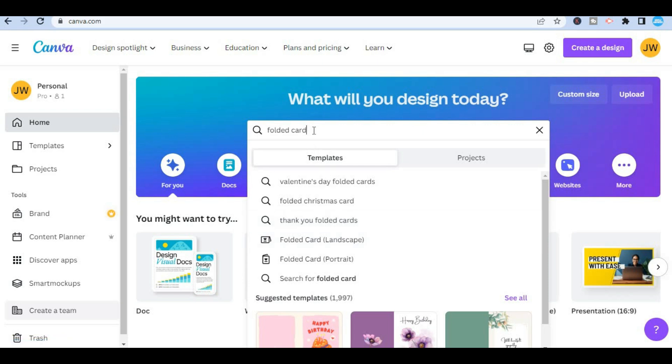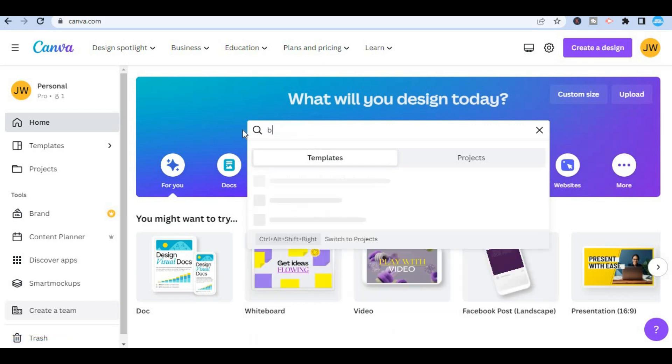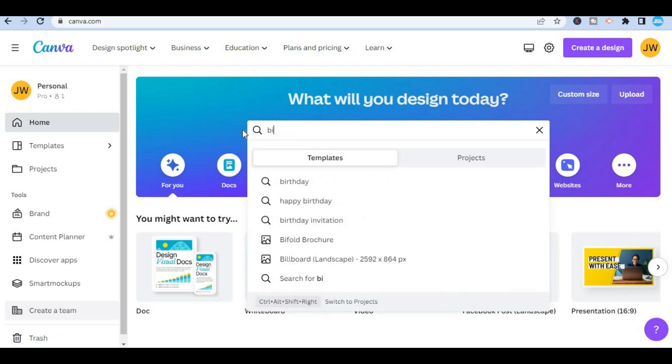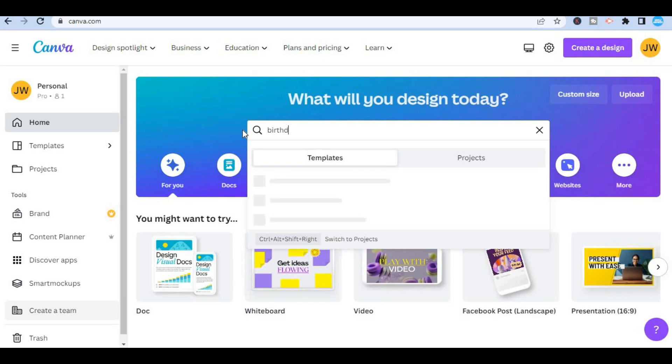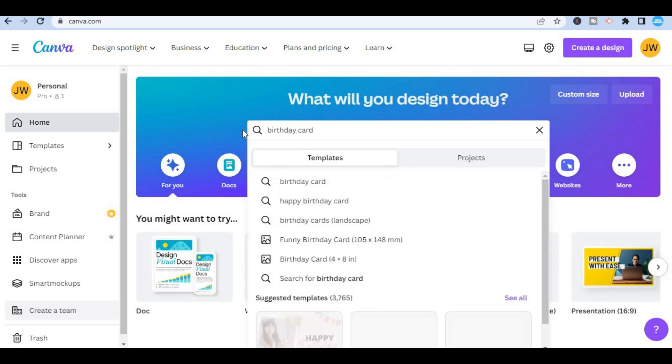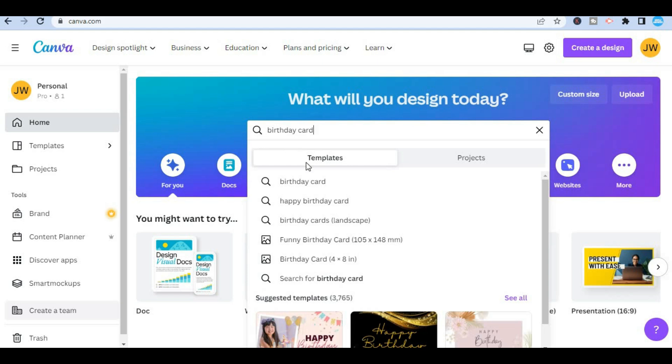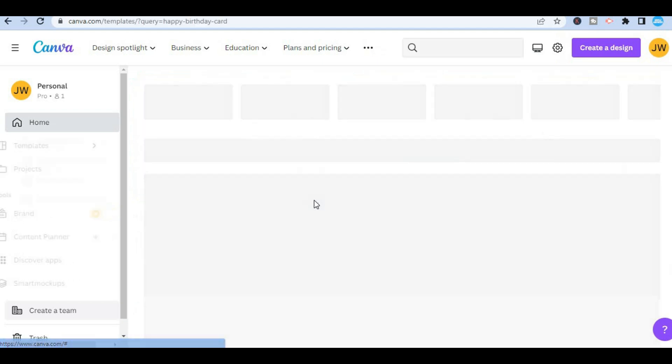If you want a regular birthday card you'll type in birthday card and after typing in birthday card you can select any one of the templates. For this example I'll simply select happy birthday right here.